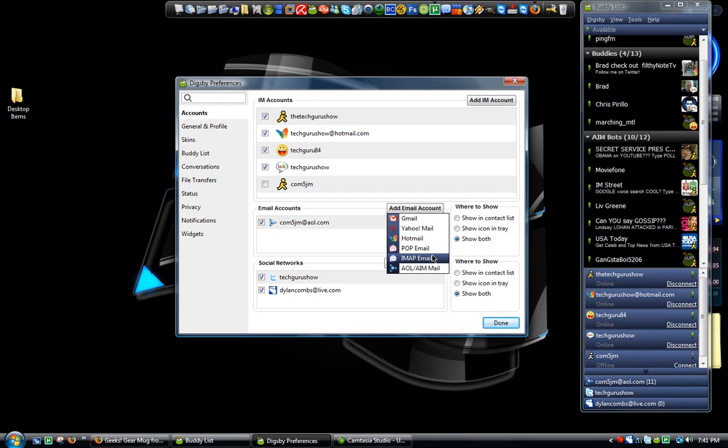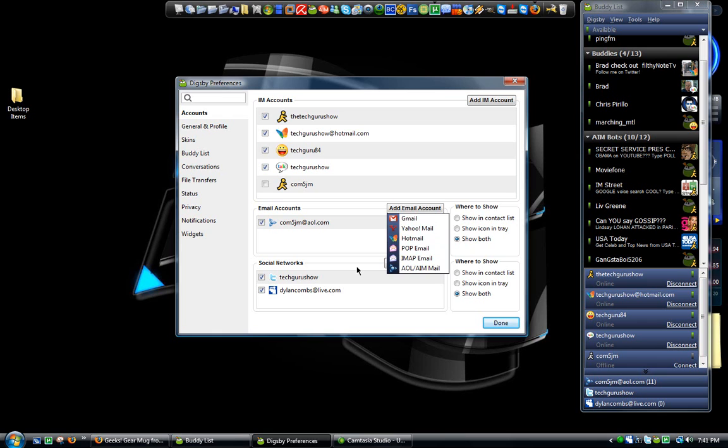So if you have like my email, techguru@techgurushow.com, I could put that in here if I wanted to do so. Also Gmail, Yahoo, Hotmail and AOL and AIM of course, that's a given.